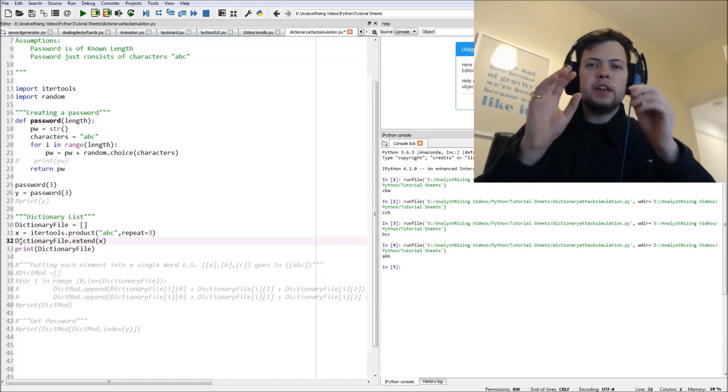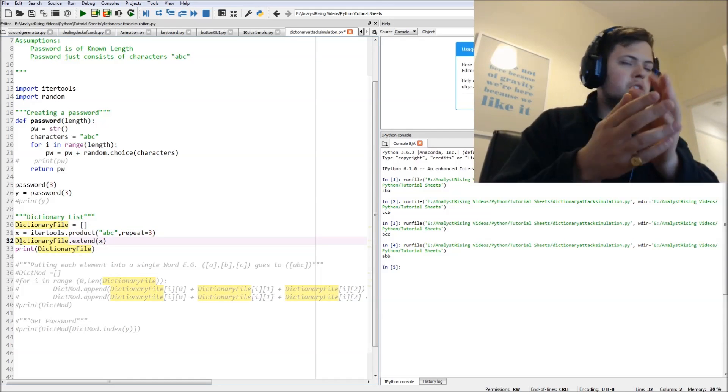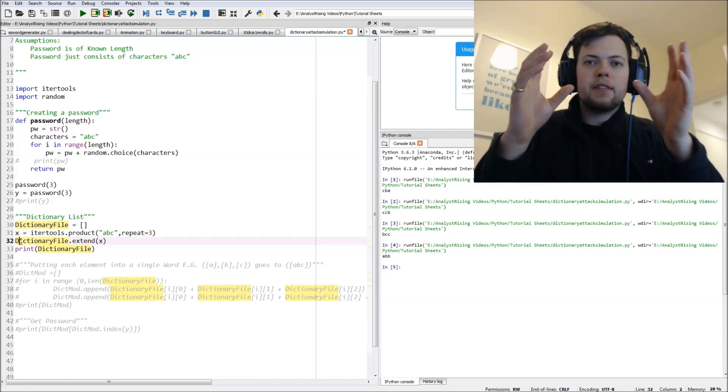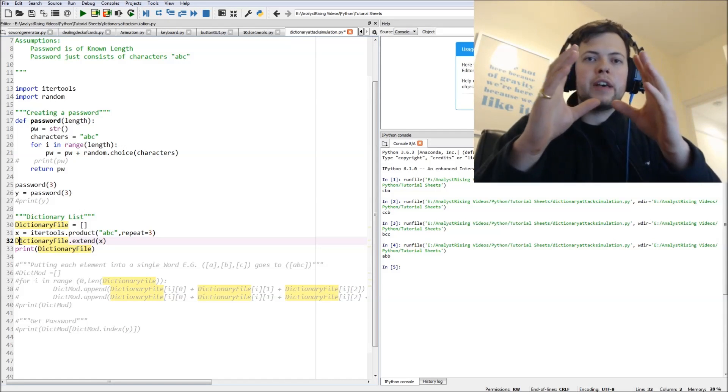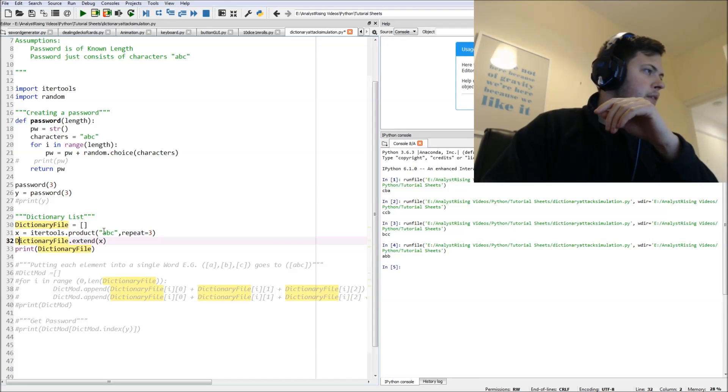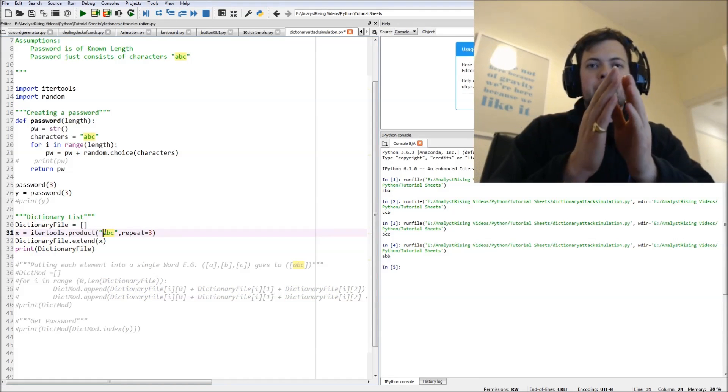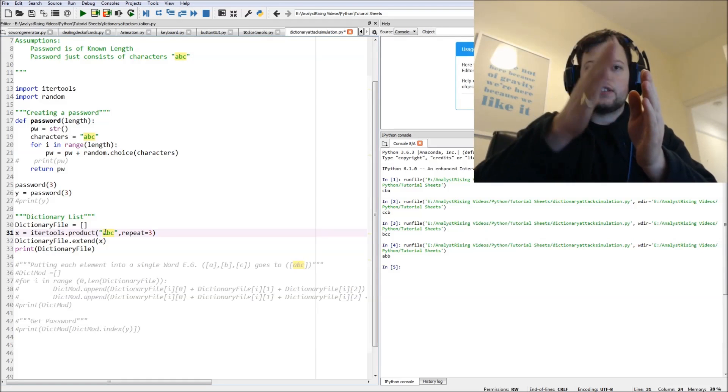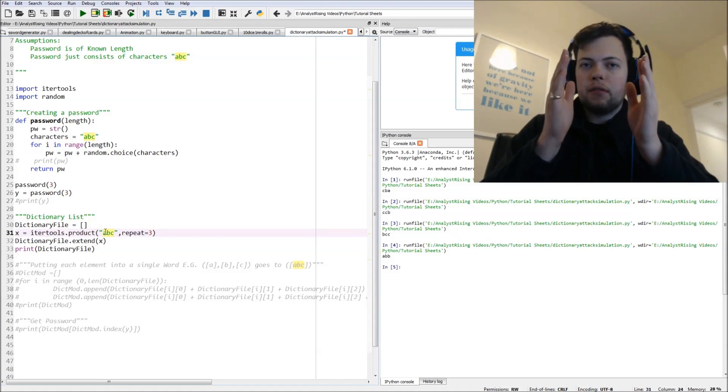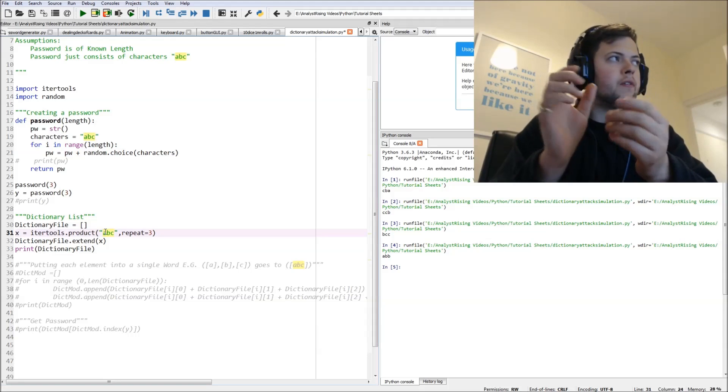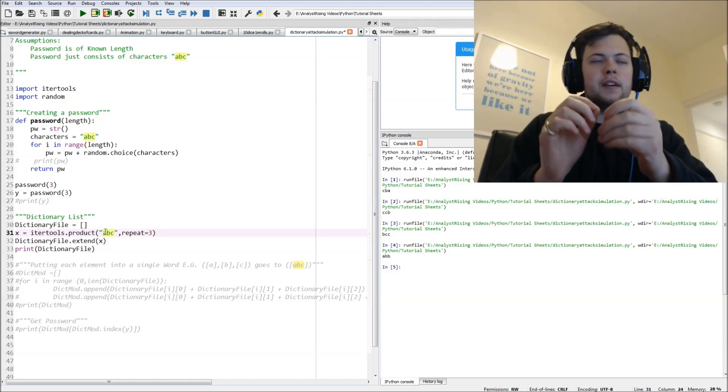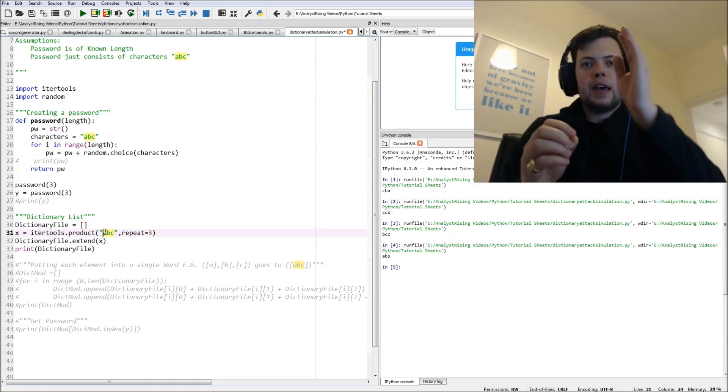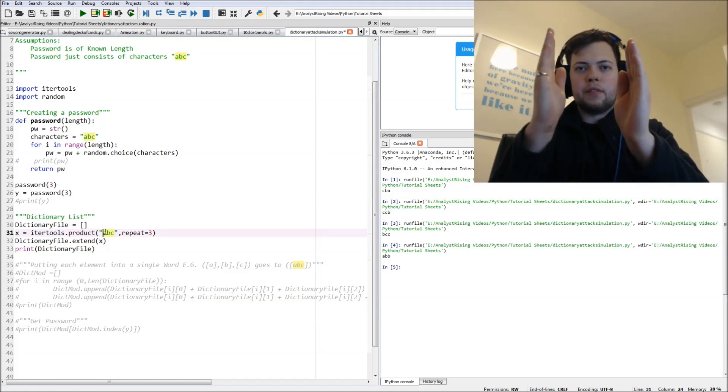So we're going to use the itertools function and then we're going to have dot product, which basically is the way of getting all possible permutations. And then I'll have dot product of A, B, and C, and I'm going to repeat it three times for each character. So we know that the password is three lengths long and it consists of only A, B, and C, so we're going to have all possible permutations of A, B, and C three times.